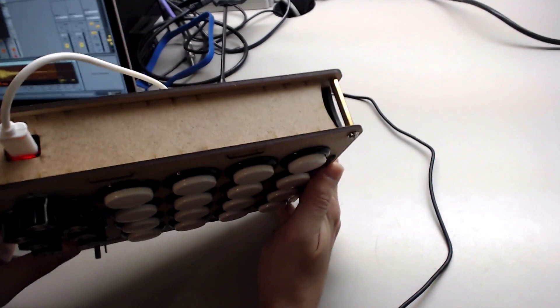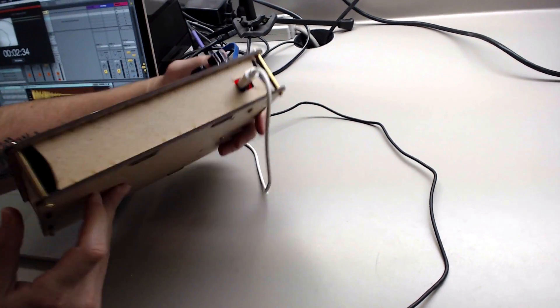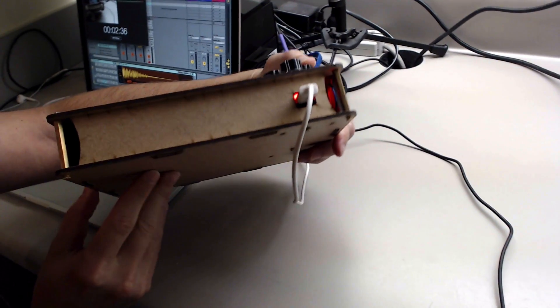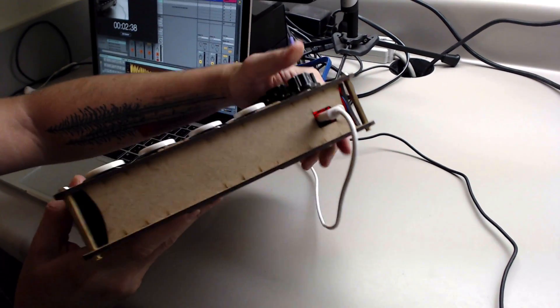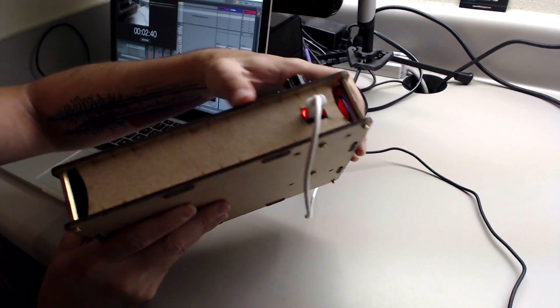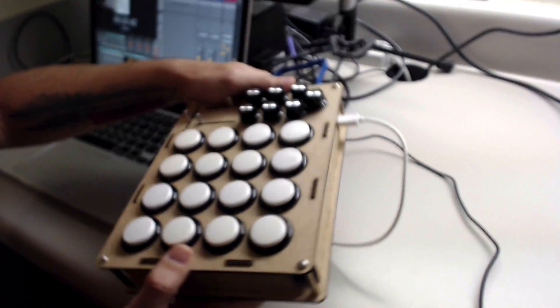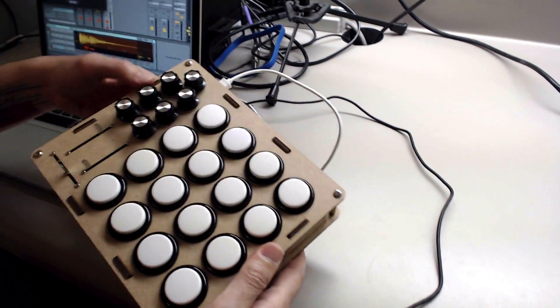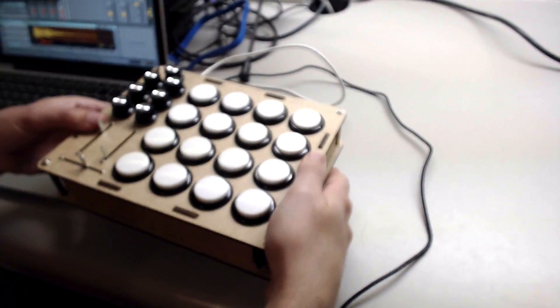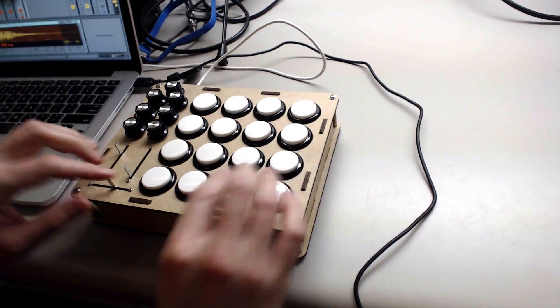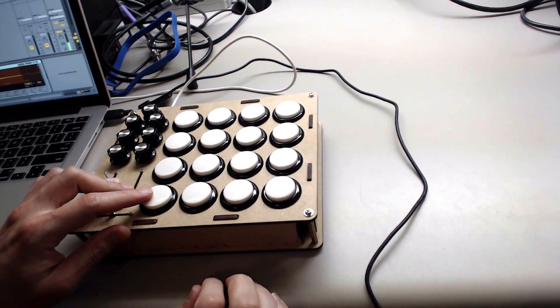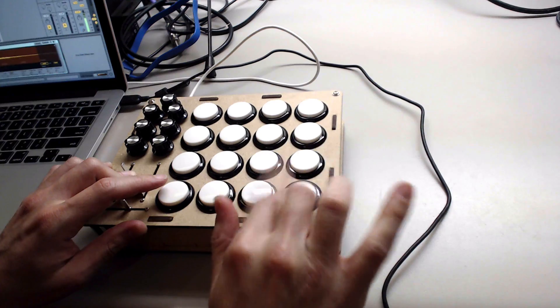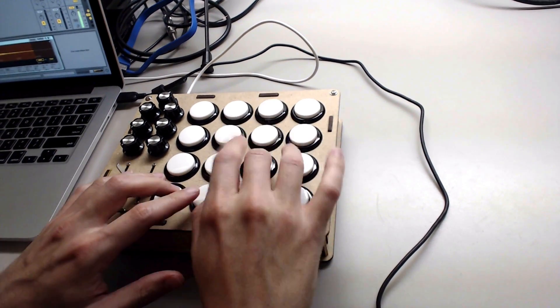Right now it's made with really simple wood just for the prototype. I intend to do it with acrylic, some really nice acrylic. And this kind of arcade button is really fast and really good to play.